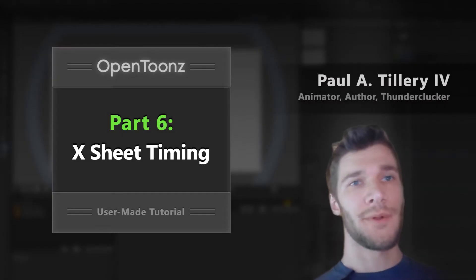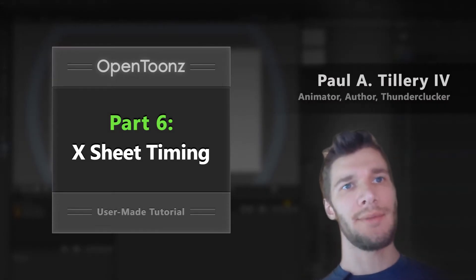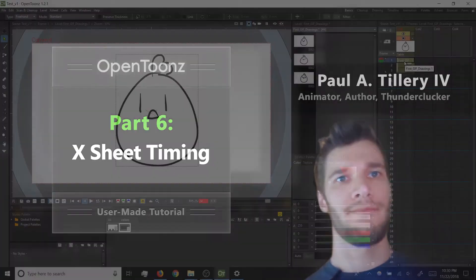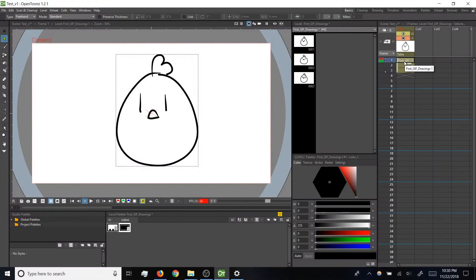So we've got our frames drawn, and it's time to see how they look animated. As I said in the previous section, we can manually preview this sequence of drawings by hitting the less than and greater than keys.